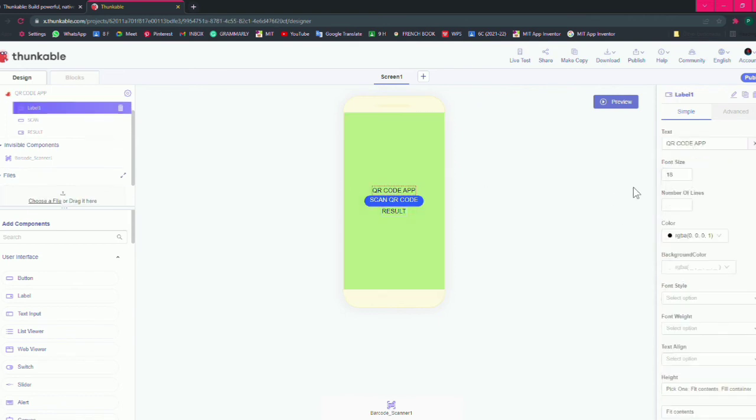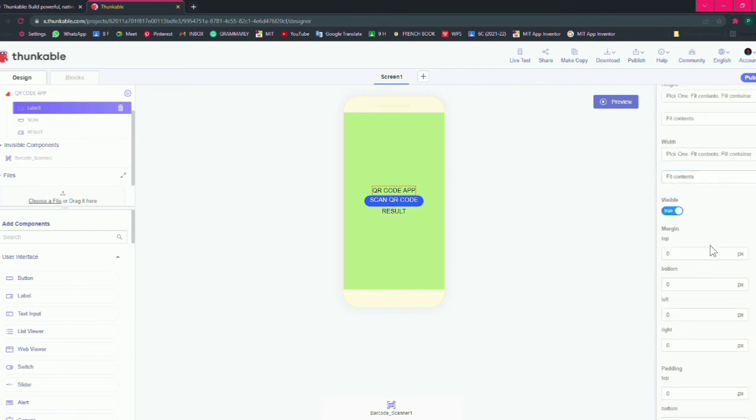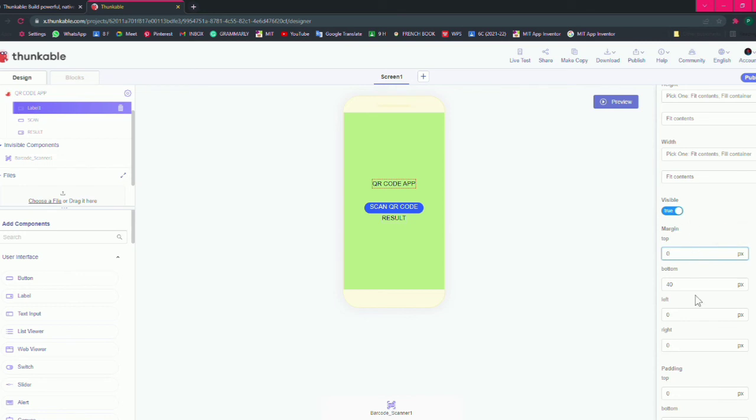Now give some margin. Click on the QR code app, then scroll down and give bottom margin as 40, or 20 is fine I think.